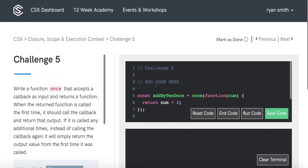Closure, Scope, and Execution Context Challenge 5: ONCE. We'll begin by reviewing the instructions for the ONCE function.